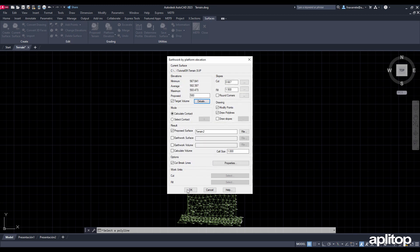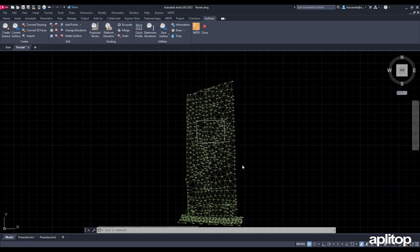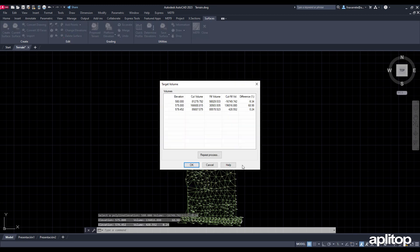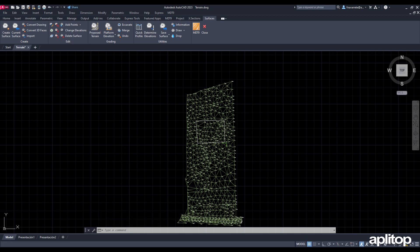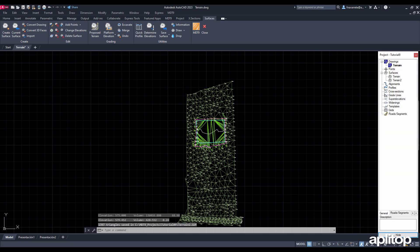The program performs several iterations and shows us the results. We select the last line, the difference of which is less than 1%. We validate and automatically create a new surface which is drawn with the contacts.